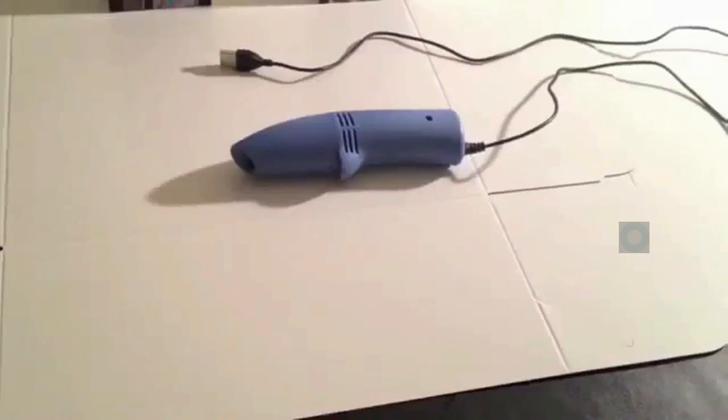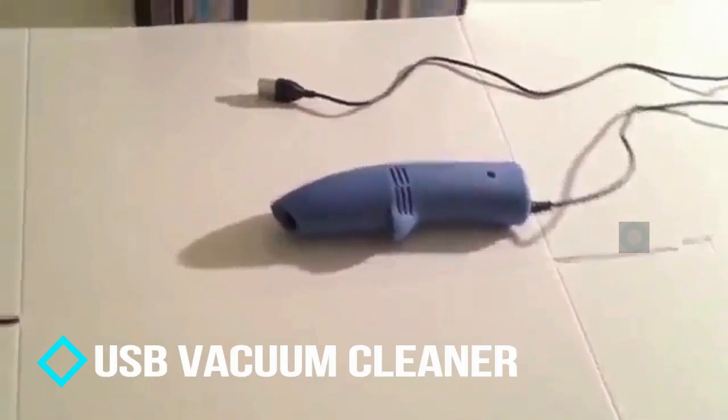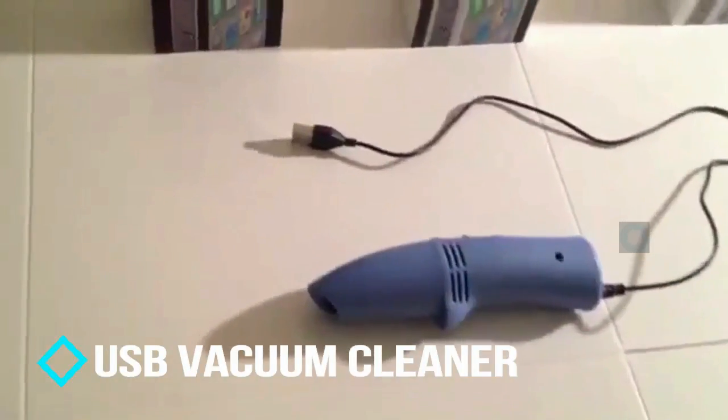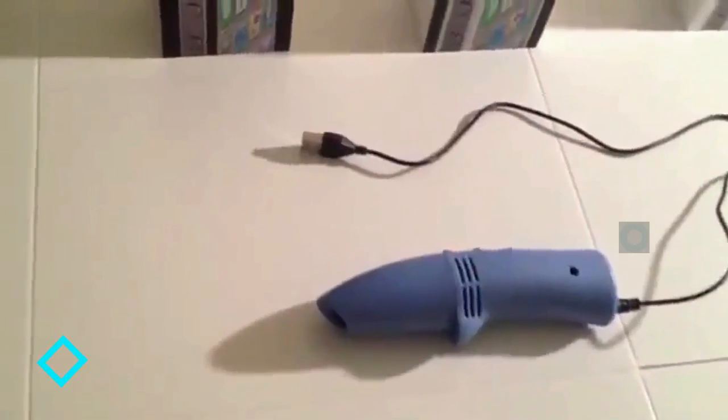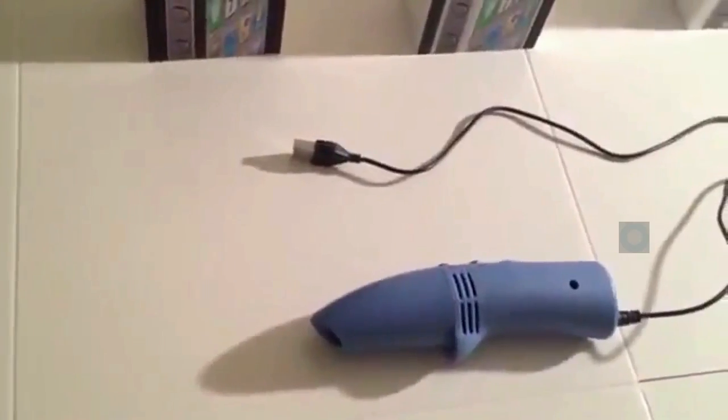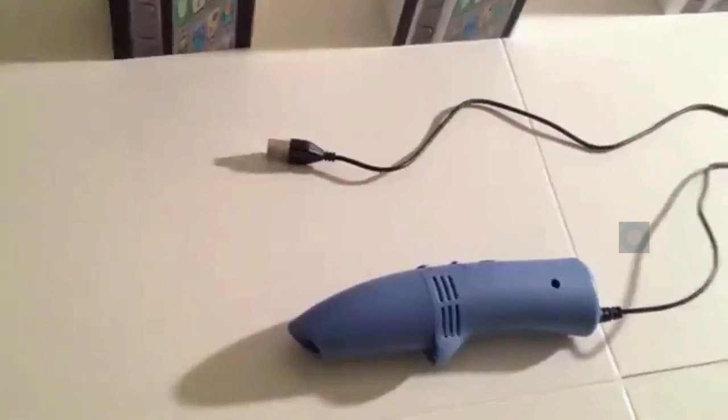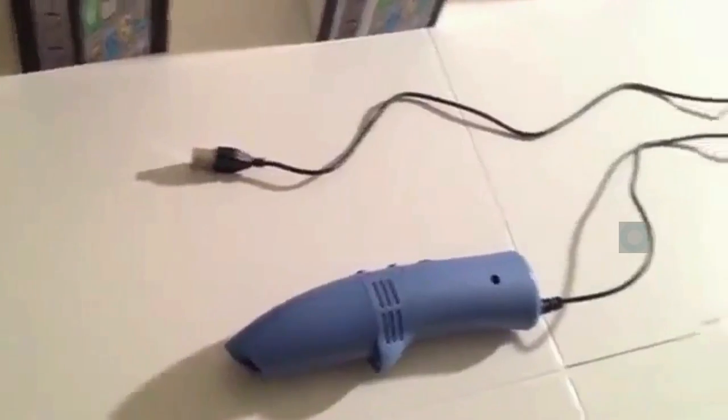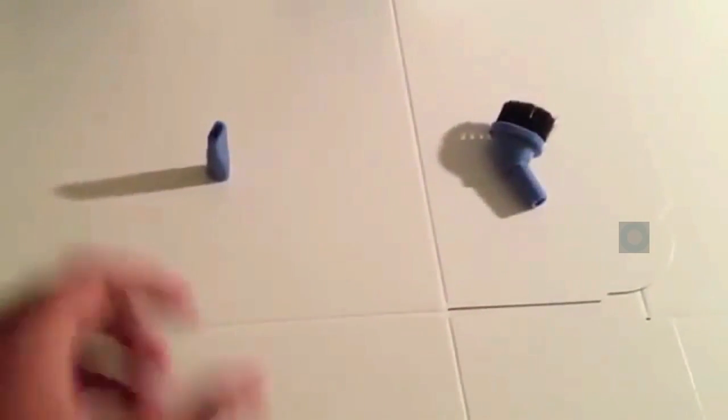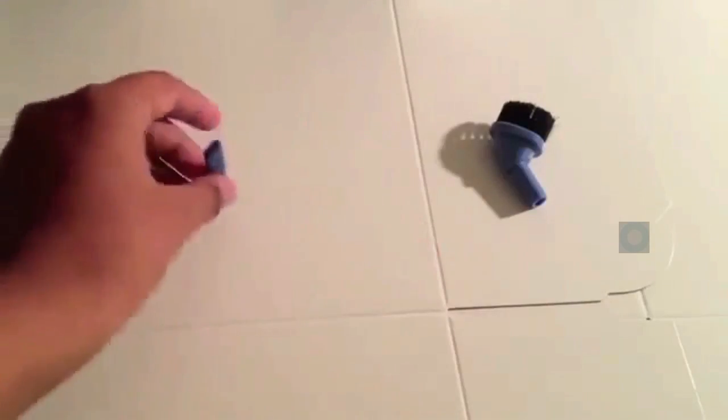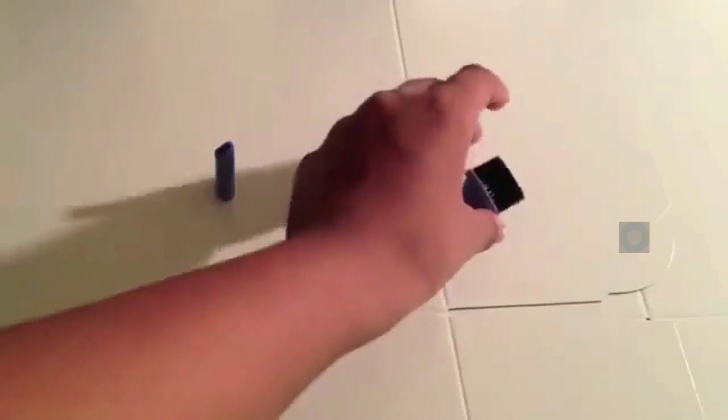Next up we have USB vacuum cleaner. We all know sometimes it really gets difficult to clean small gaps like in between keys of keyboards or any speaker, but with this USB vacuum cleaner this task becomes easy. You will get two extensions with this vacuum cleaner: this is a nozzle for direct vacuum and another one is brush.